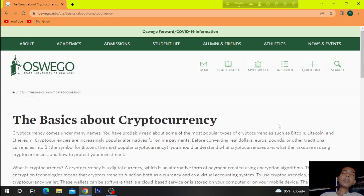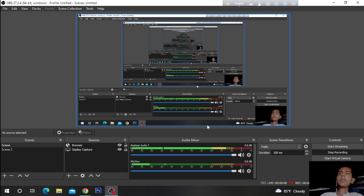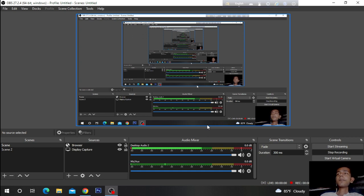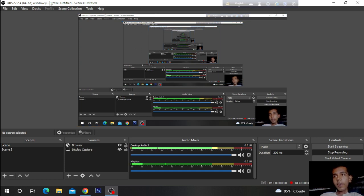So this is the basics about cryptocurrency. You can choose one of the cryptocurrencies and invest in it. Bye bye for today. Hope you liked the video. If you liked the video, don't forget to subscribe to the channel and press the bell icon also. Bye bye.